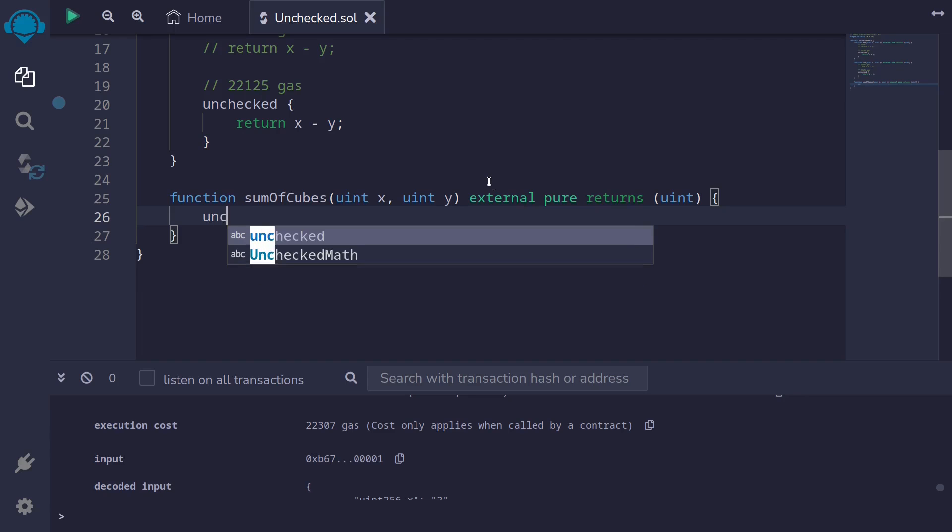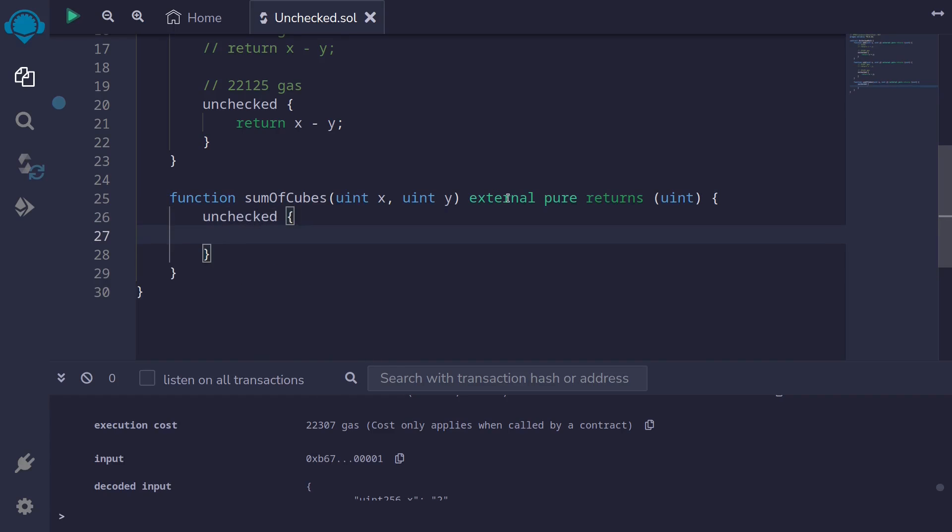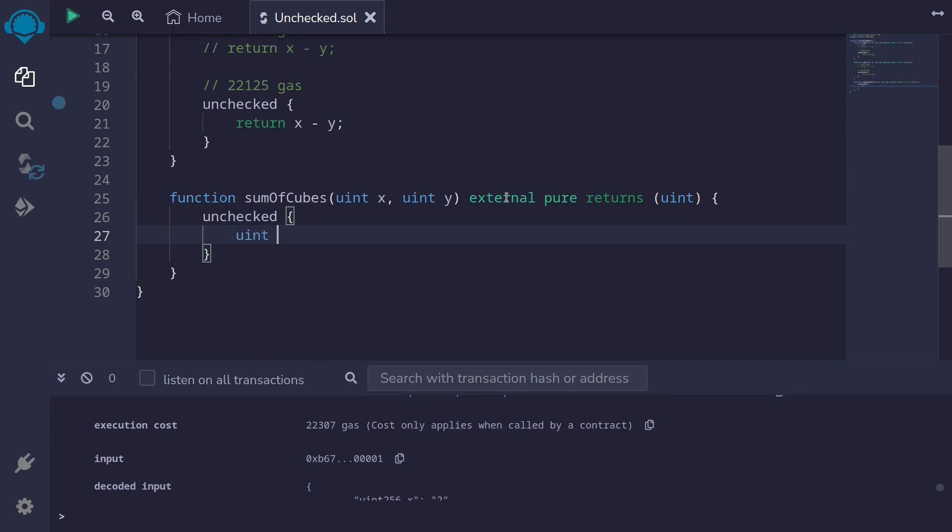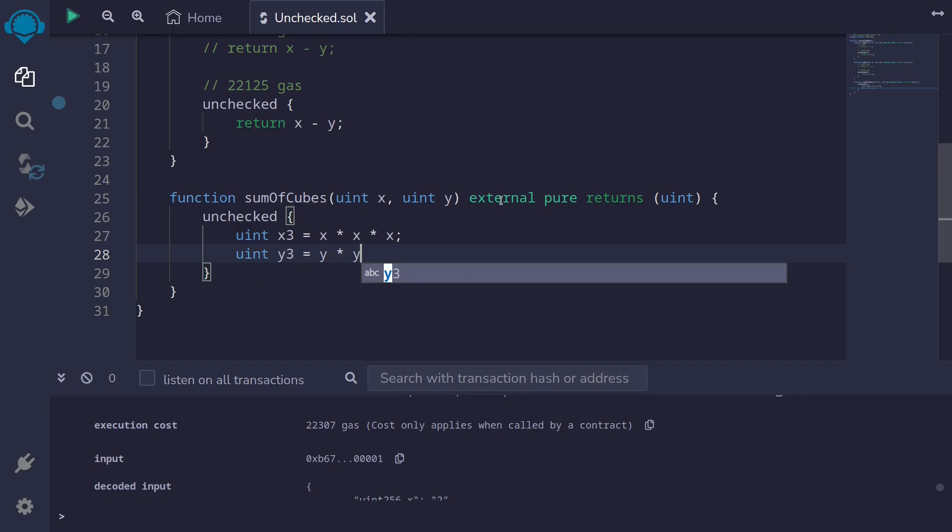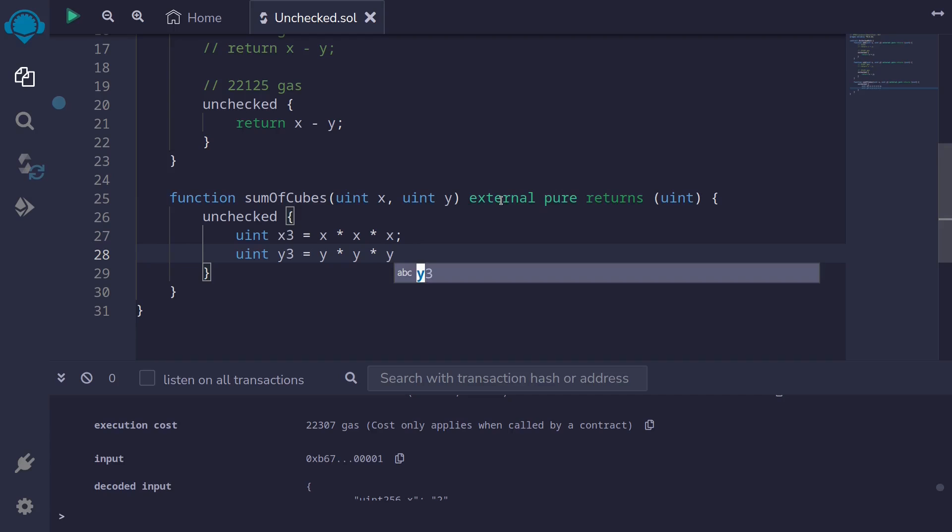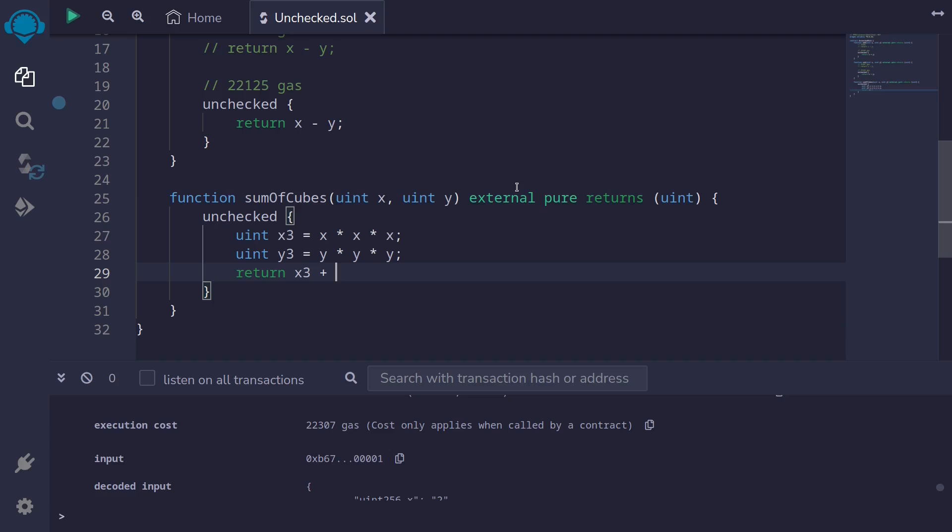What I'm going to show you inside here is an example that we can write multi-line code inside the unchecked block. So type unchecked. And let's first get x to the power of 3. So we're multiplying x by itself three times. I'll name it uint x3 equal to x multiplied by x multiplied by x. And then we'll do the same for the input y. uint, I'll name it y3 is equal to y multiplied by y multiplied by y. And then we'll return the sum of x3 and y3. Return x3 plus y3.